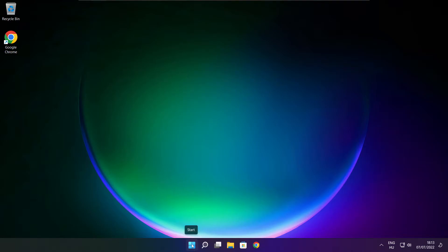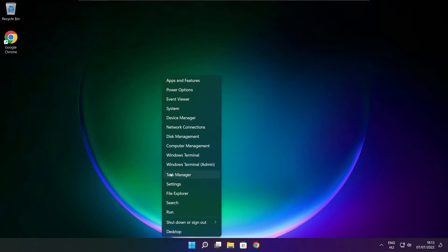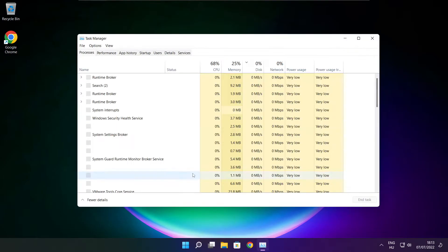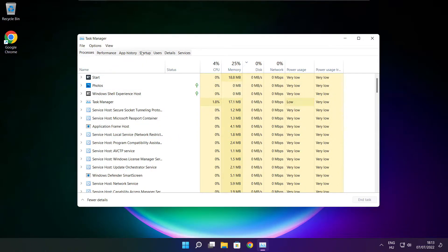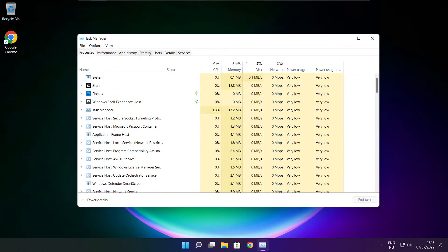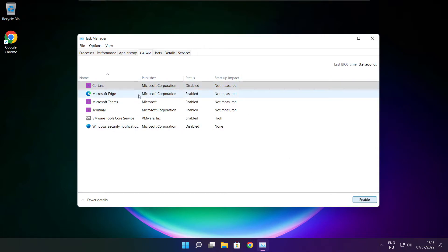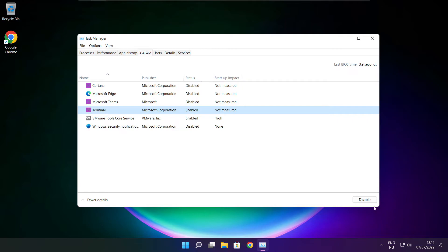Right click start menu. Open task manager. Click filter. Click start menu. Close window.